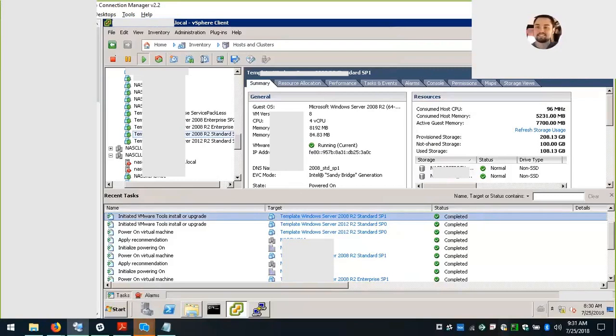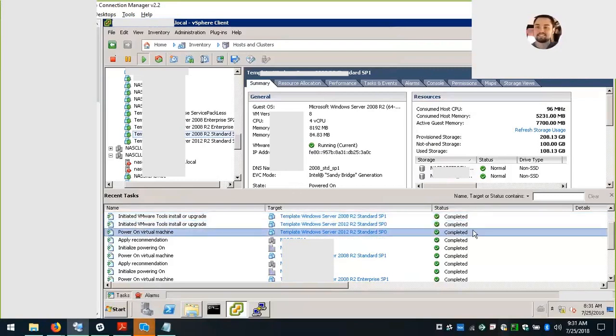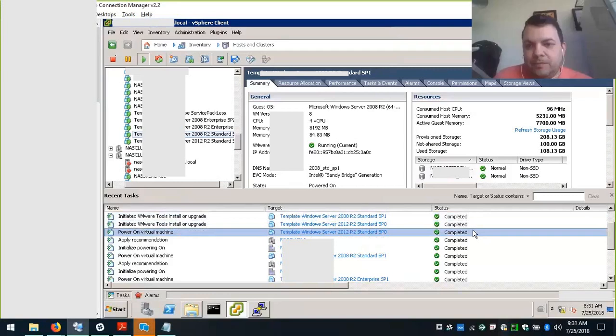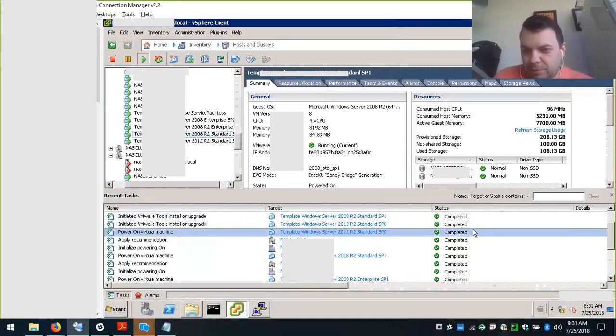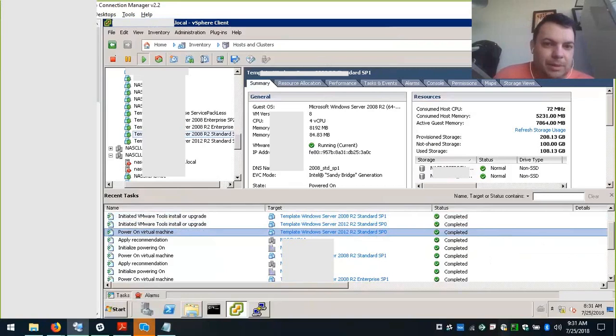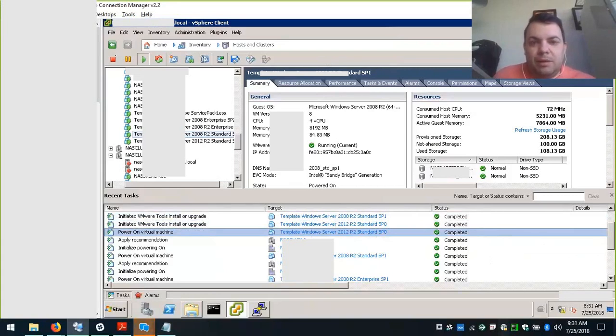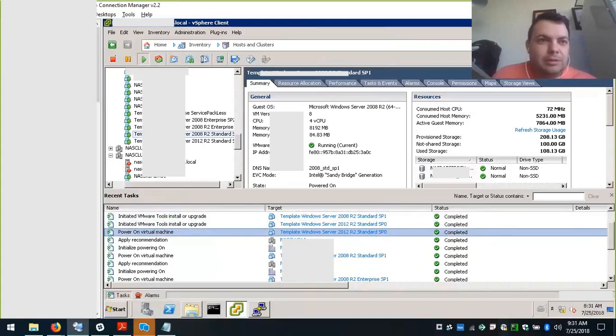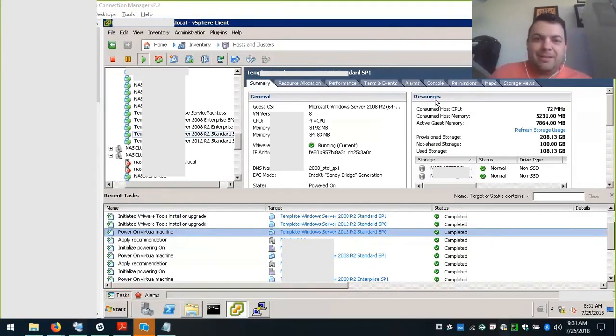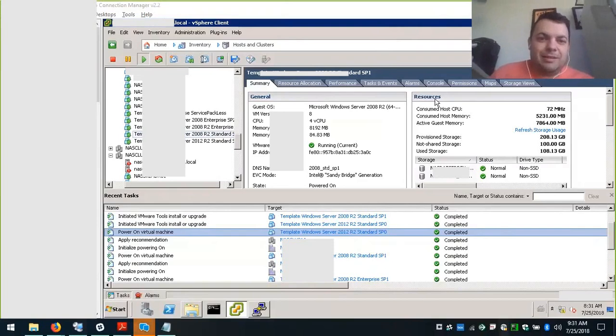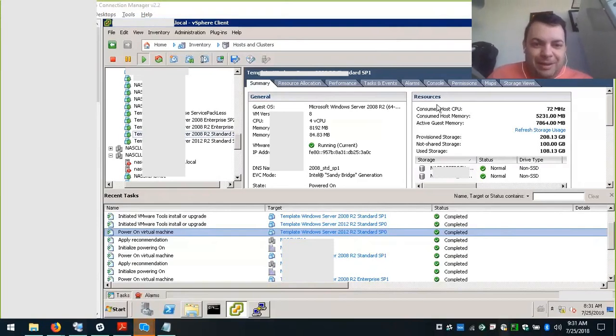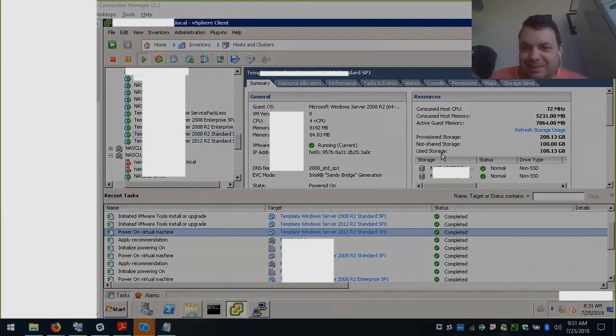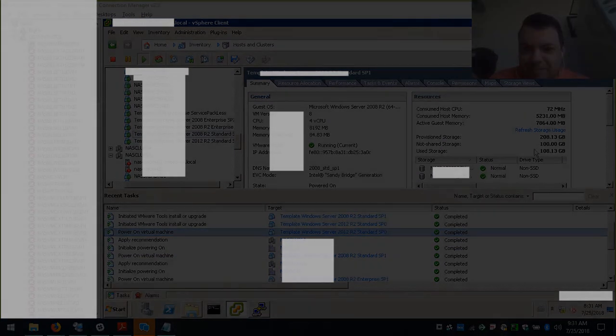Once it has been completed, we can click Summary tab of the VM. And we did this for all the servers in a single click, so it saves a lot of time. I will keep the article on the comments as well as a reference. Thank you for watching.